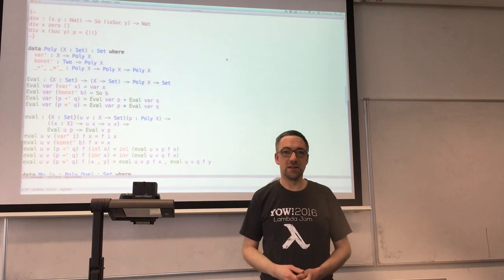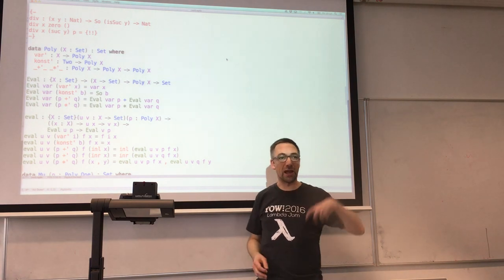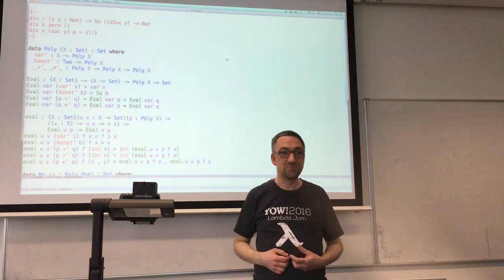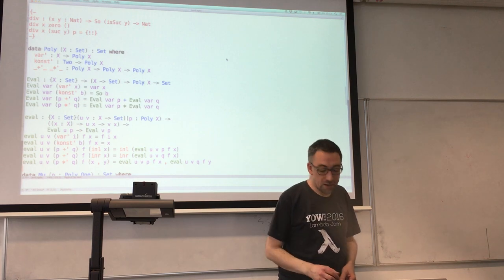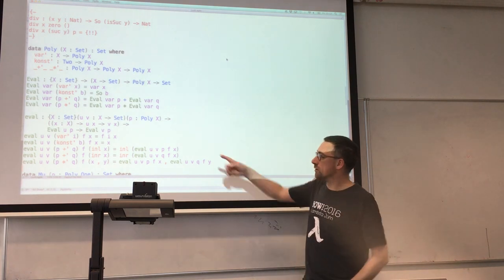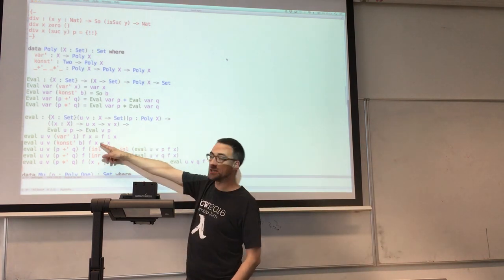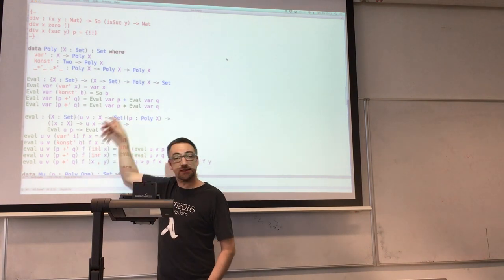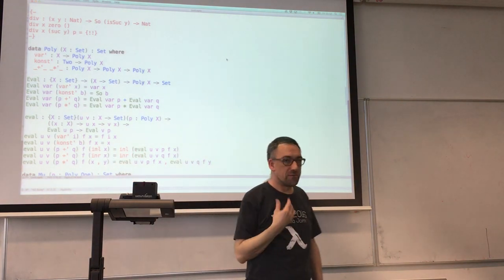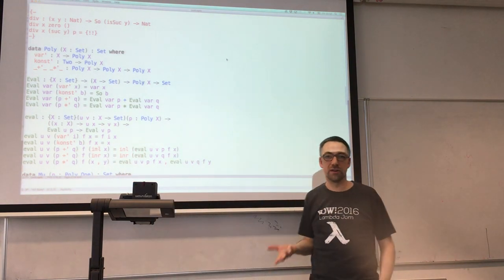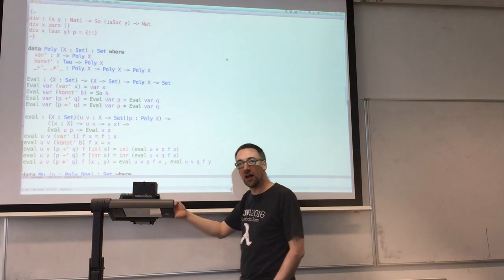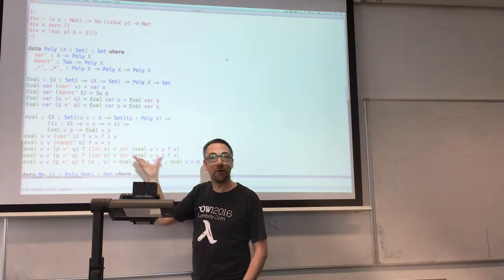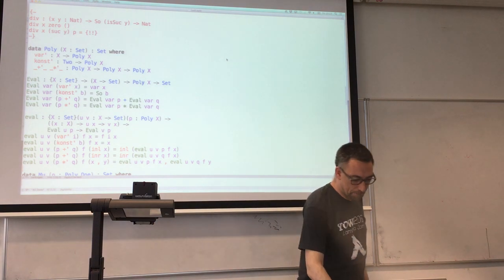Our programme that interprets polynomials says: if you know how to interpret the variables, then we know how to interpret polynomials. You turn the constructs that make polynomials into the defined things that make the types themselves. All we've done is written a little language and an interpreter for it — except that instead of interpreting the language as programmes, we're interpreting it as types. Every polynomial actually gives us a functor, and we can implement the map operation for that functor.